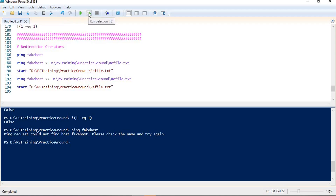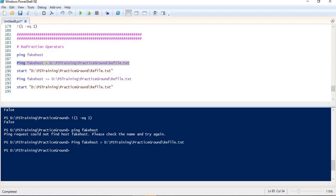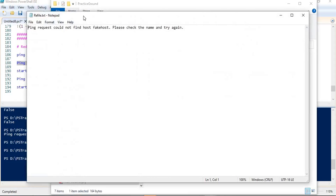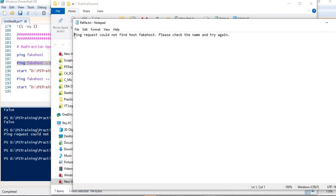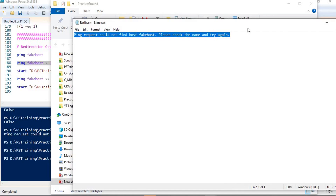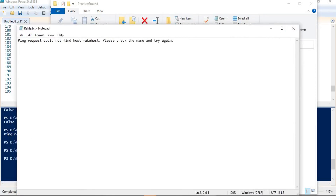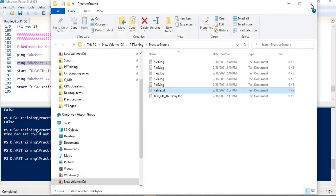Let me run this command. The command is completed. If I check whether the file has been created and whether something has been written to it — I can open the file and see that the output has been written to this file. So in this way we are getting our output in a file as expected.